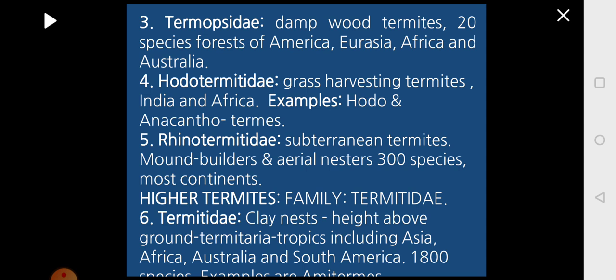Then you have Hodotermitidae, which are grass-harvesting termites found in India and Africa, like Hodotermes and Anacanthotermes. Then you have Rhinotermitidae, which are subterranean termites known to build mounds — the termitarium — and are also aerial nesters. About 300 species are distributed across most of the continents.